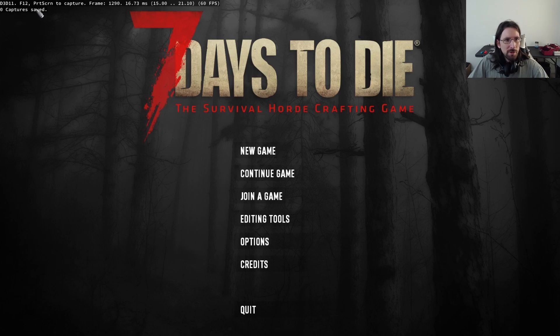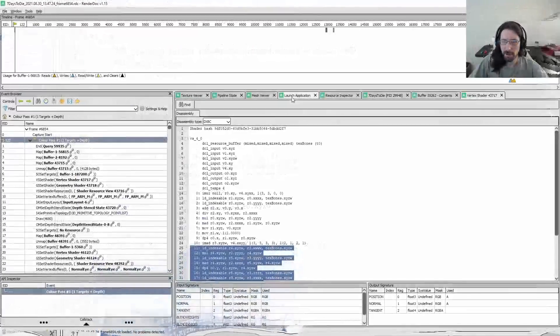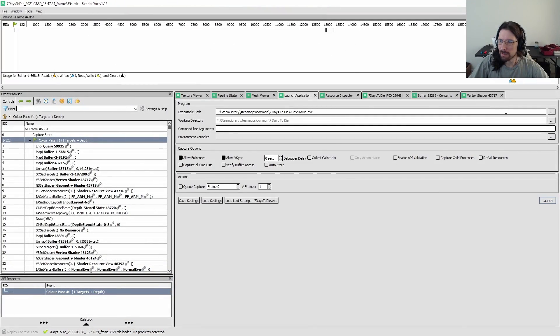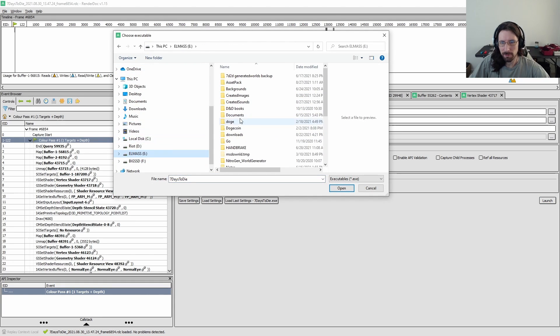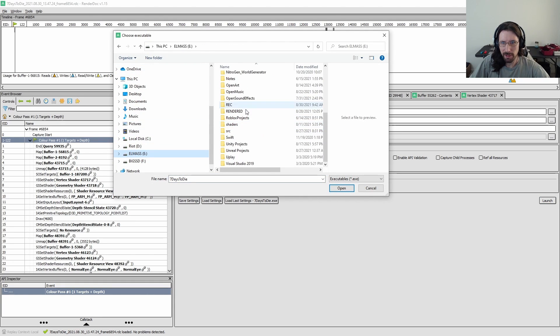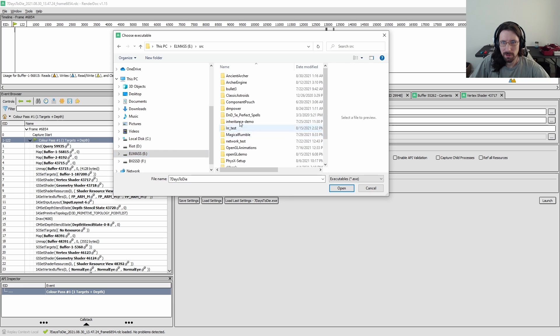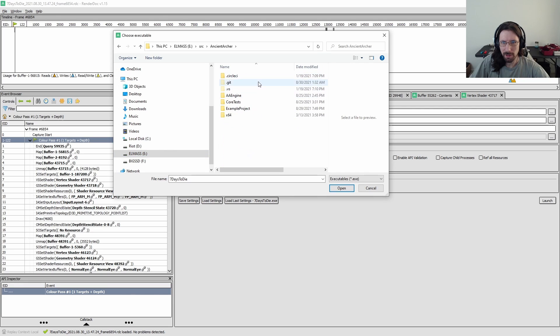All right. So it says you press F12 or print screen, but all right, let me let's switch to my application. So as you might know, I work on a little game engine called ancient archer, and we're going to check that out.